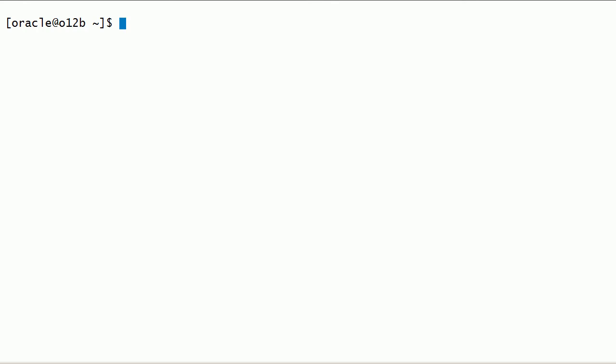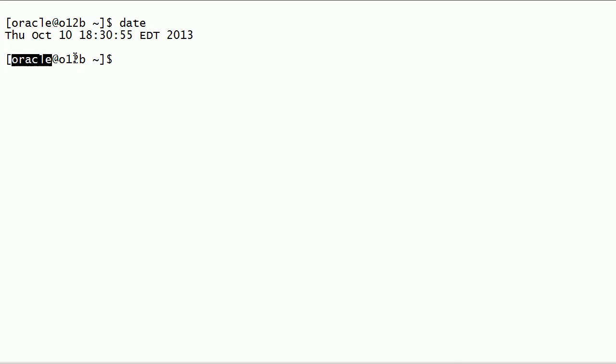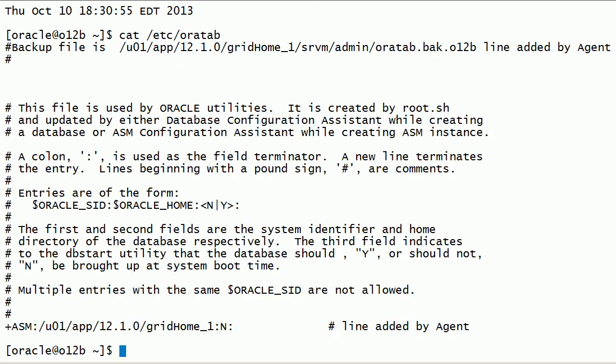We will create a container database with two pluggable databases in Oracle 12c. I have logged in as Oracle user on this server. I have already installed grid infrastructure and Oracle RDBMS software.